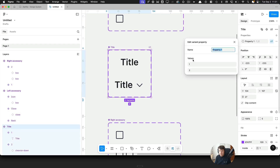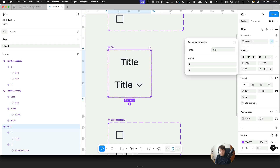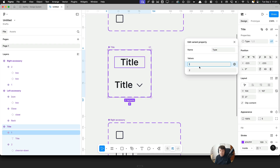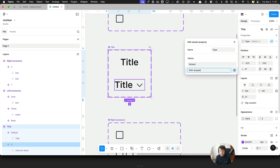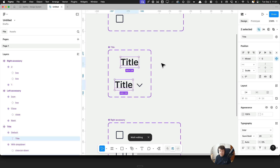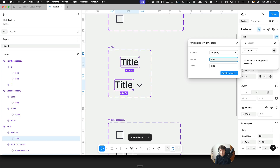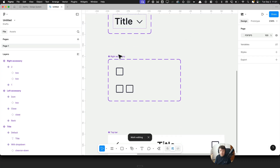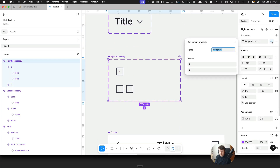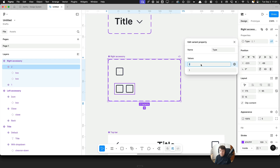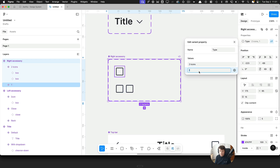For the title, I'll add a 'type' property: the first type is 'default' and the second is 'with dropdown'. I'll also attach the text to its own text property. For the right accessory, the type would be 'two icons' and 'one icon'. It's also important to change the order here to match the visual order.